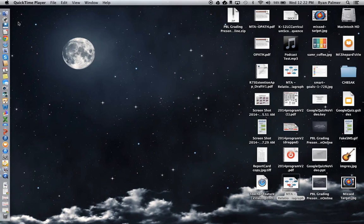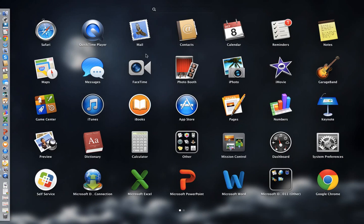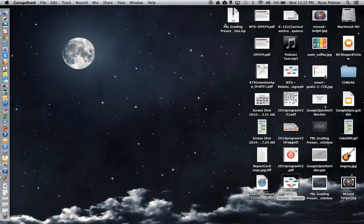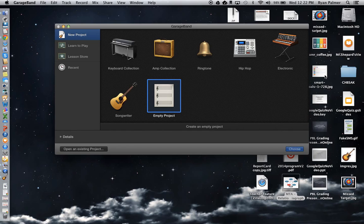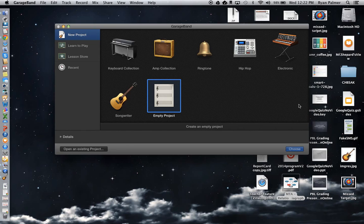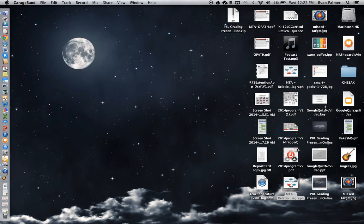So to use GarageBand, I'm going to go to the launch pad and find that guitar icon, and I click it. It wants to know what kind of project I'm going to do. Right now it's an empty project. I'm not using any instruments or anything like that, so I'm going to select Empty Project and click Choose.